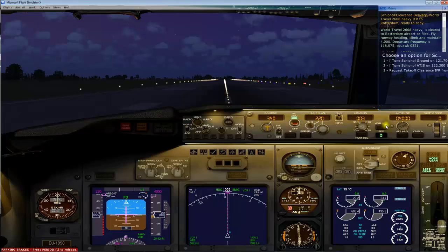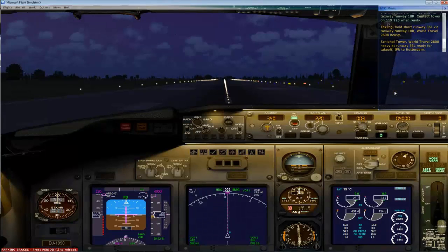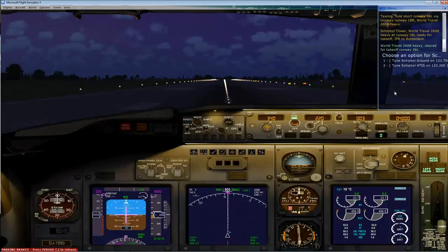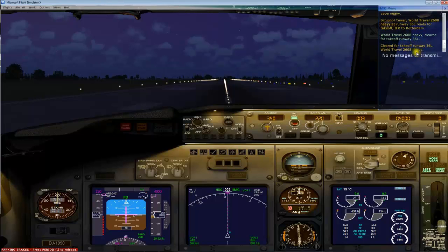We're going to request takeoff clearance. 'St. Paul Tower, World Travel 2608 Heavy at runway 36 Left, ready for takeoff.' — 'World Travel 2608 Heavy, cleared for takeoff, runway 36 Left.' Always read back the clearance: 'Cleared for takeoff, runway 36 Left, World Travel 2608 Heavy.'